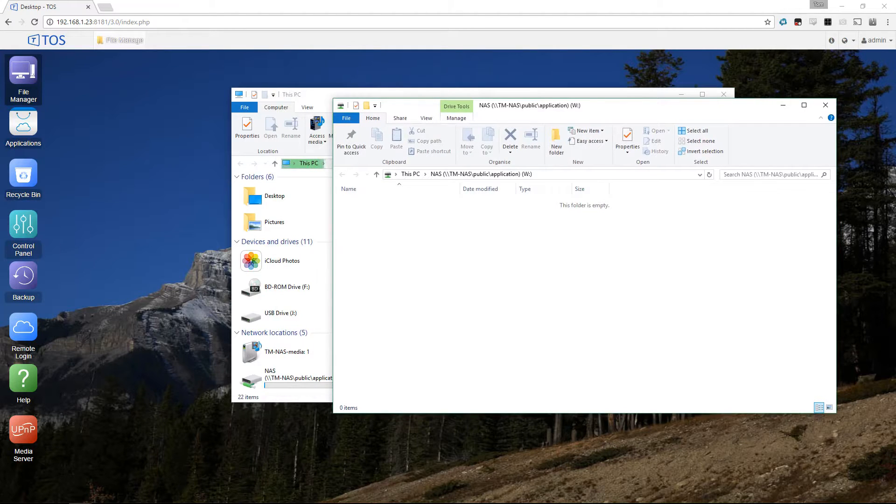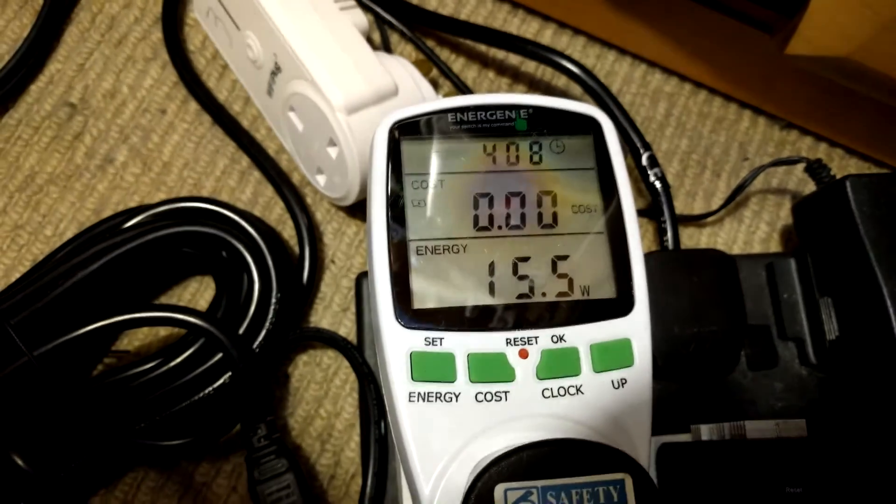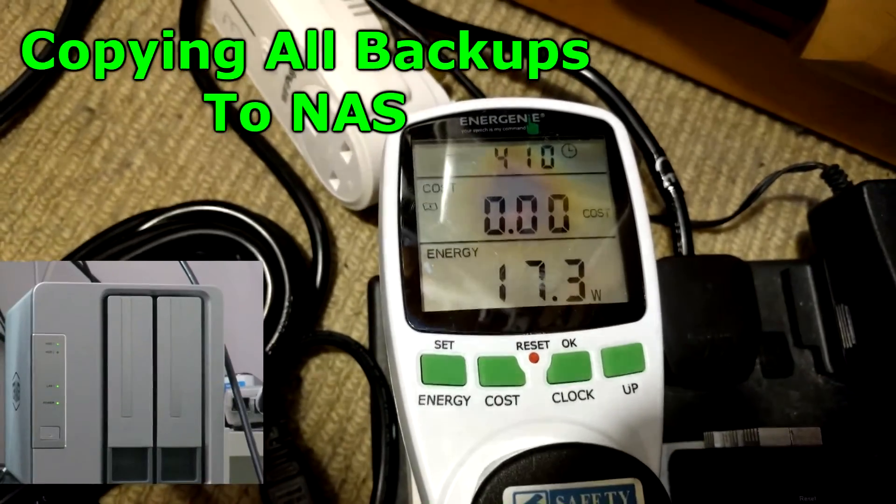My NAS isn't going to be on all the time probably, so for this video I'm going to set it up like so. You guys might want to set it up differently if your NAS is going to be on all the time.